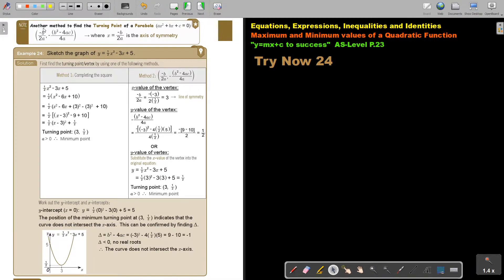Another method to find the turning point of a parabola is negative b over 2a. You substitute that in first to get the x value of the turning point, and then the y value uses the discriminant: b squared minus 4ac over 4a, where x equals negative b over 2a is the axis of symmetry. I'll show you this second method shortly.